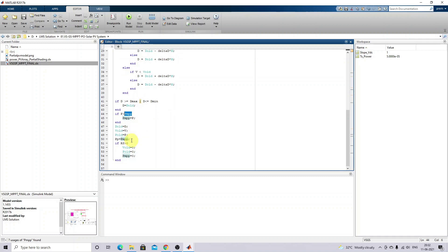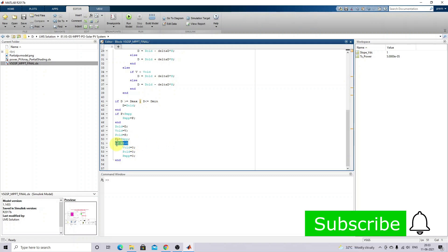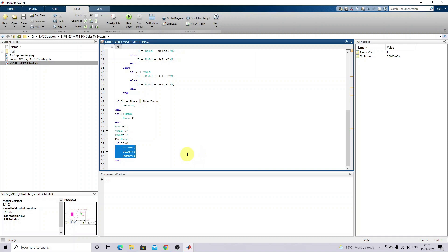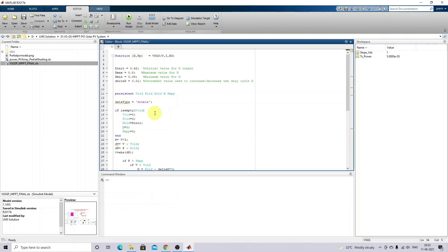Next, perform swapping: D_volt changes to the current duty cycle, V_volt changes to the current voltage, and P_volt changes to the current power. Then check the condition: if RS is greater than zero - meaning if any irradiation changes occur in the PV panel - reset the previous voltage, previous power, and stored maximum power. This algorithm keeps executing to get the maximum power from the panel under partial shading condition.